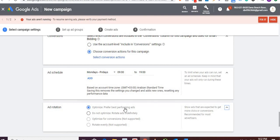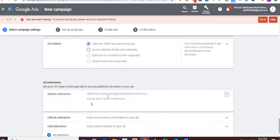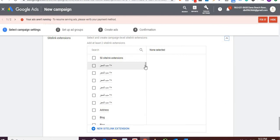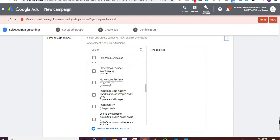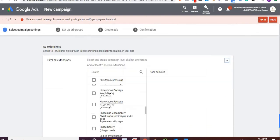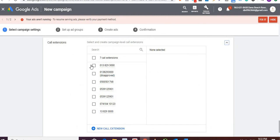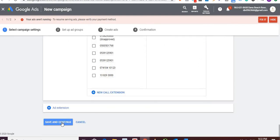For ad rotation, prefer best-performing ads — it's good to have multiple ads so you know which is performing well. For extensions: sitelinks direct users to a specific page on your website. For call-only ads, add your phone number as a call extension. Then save and continue.